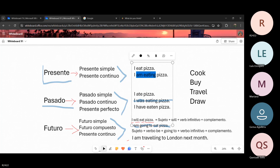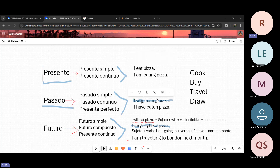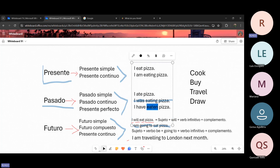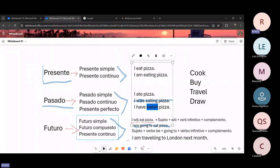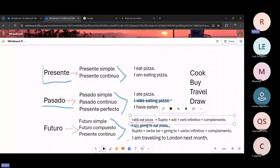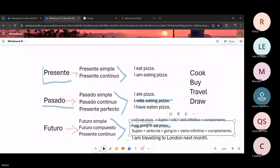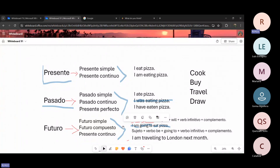El pasado, por ejemplo, tenemos que conjugar el verbo. En el pasado continuo, igual, tenemos que utilizar un auxiliar, el verbo con la terminación -ing. En el presente perfecto, tenemos que utilizar un auxiliar más el verbo en participio pasado. En el futuro, igual tenemos que utilizar un auxiliar, que es el auxiliar will, más el verbo en infinitivo. En el futuro compuesto, tenemos que utilizar el verbo be como un auxiliar, más el verbo con la terminación -ing. Y así sucesivamente, utilizamos estos tiempos gramaticales.